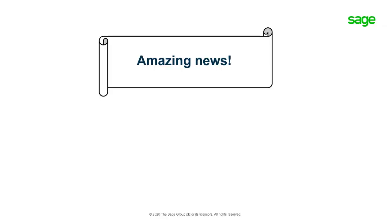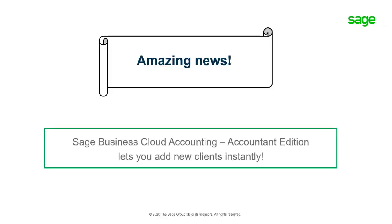We have amazing news. The Accountant Edition of Sage Business Cloud Accounting now lets you add new clients to your practice easily and instantly.